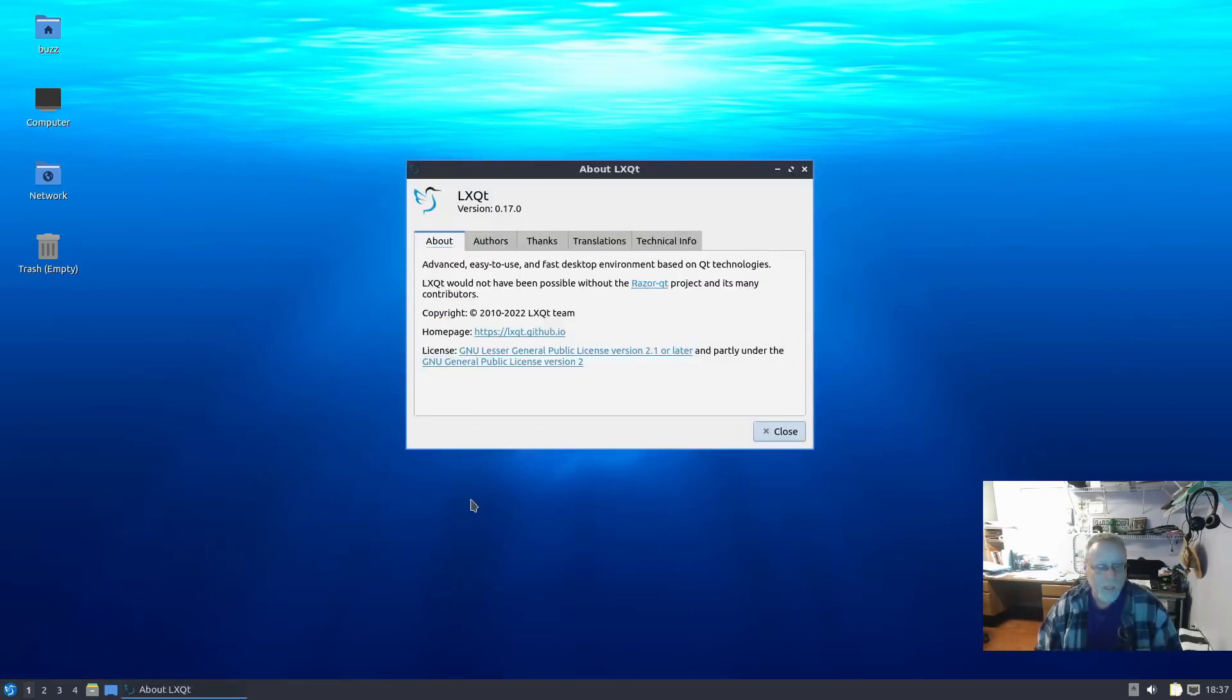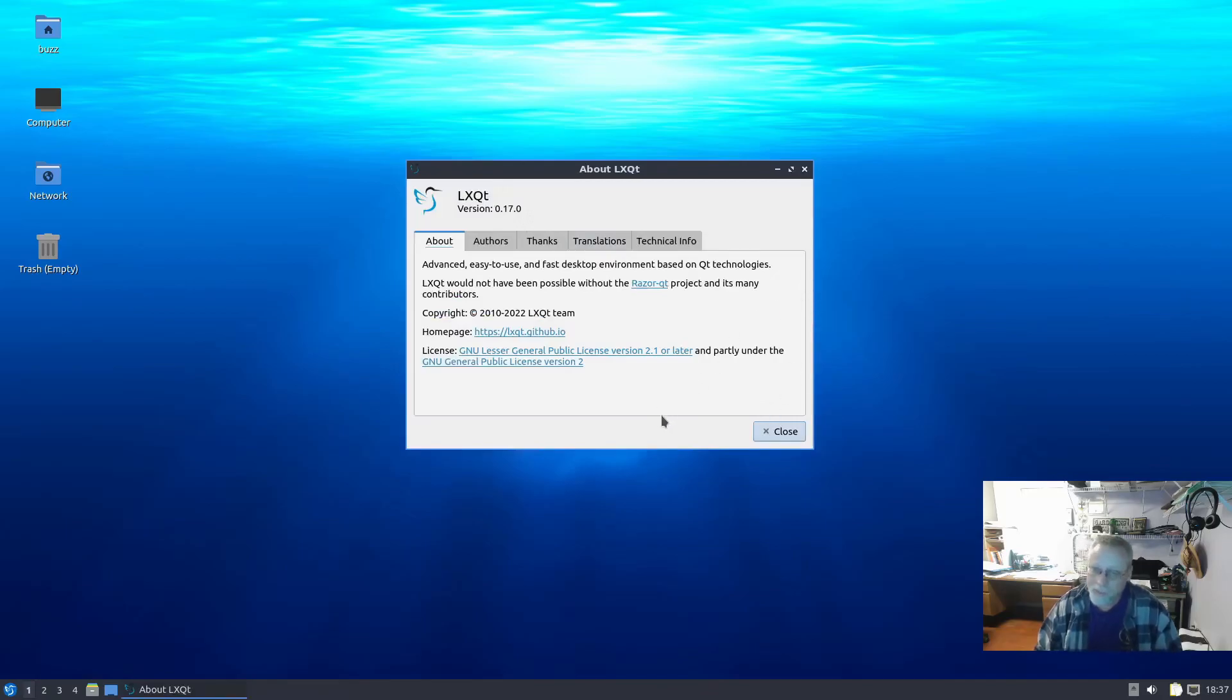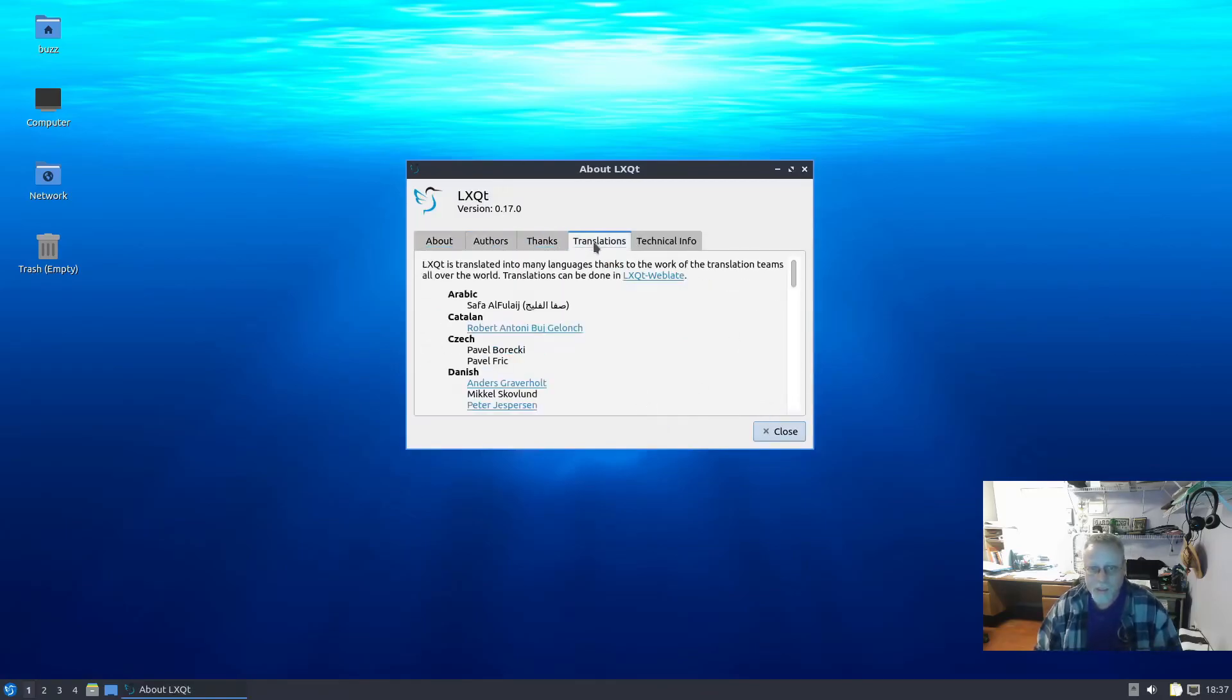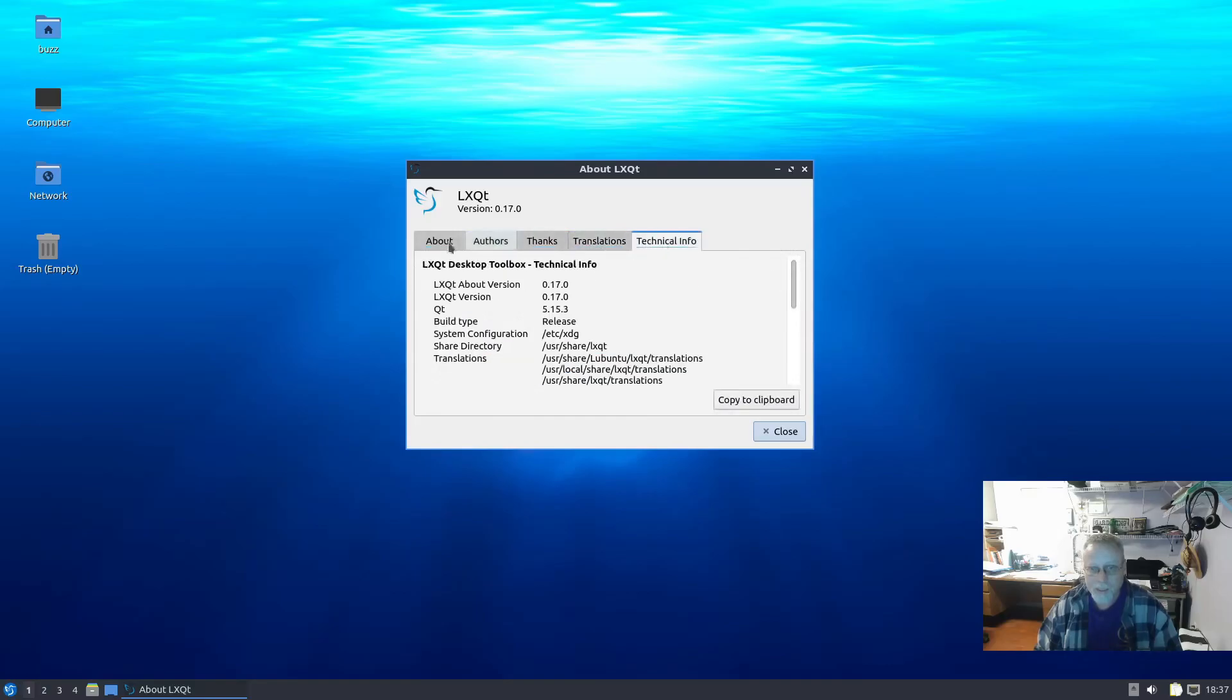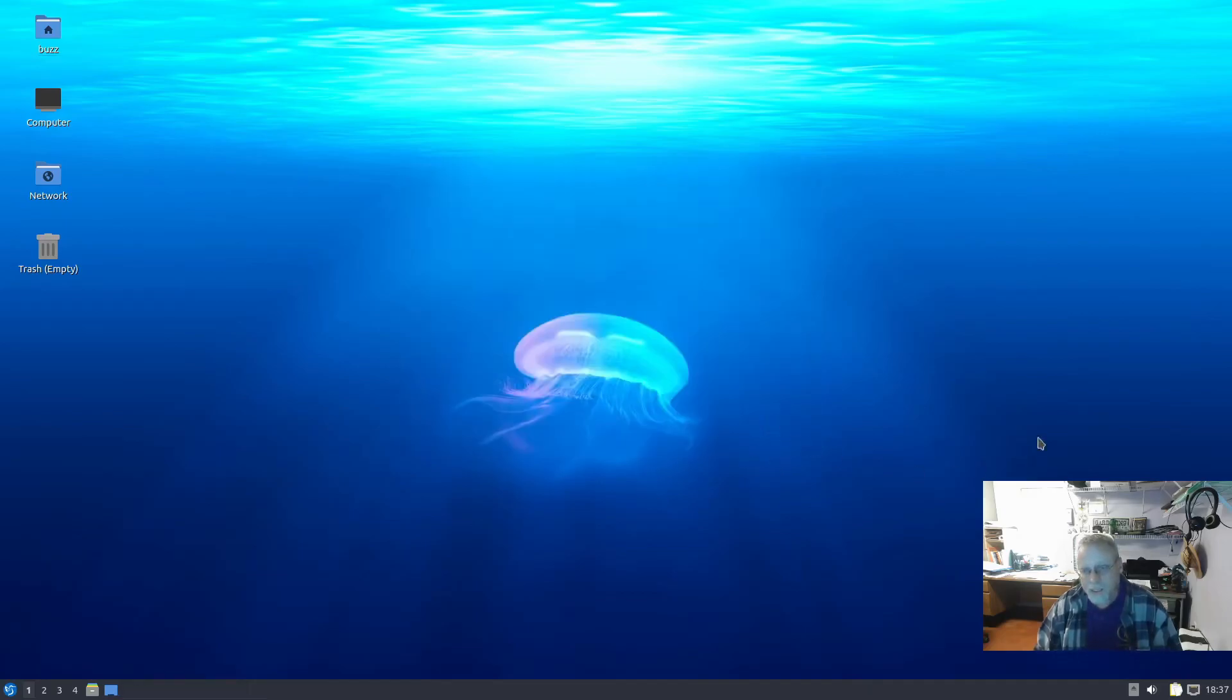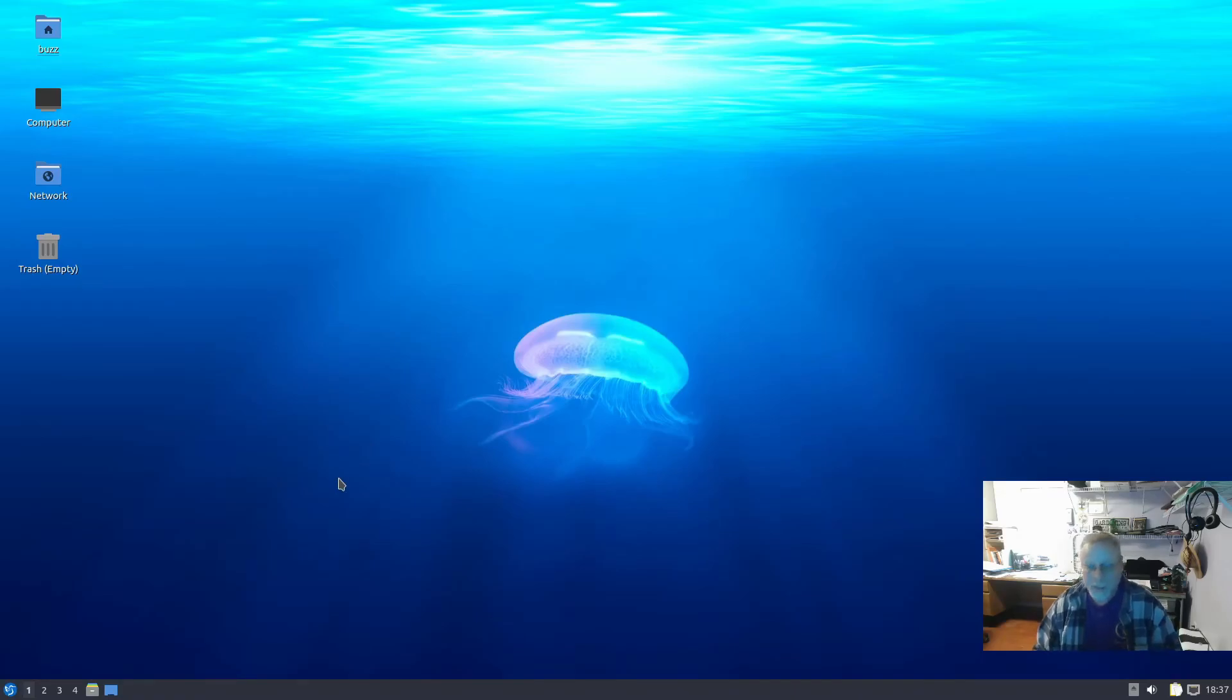About LXQt 0.17 - that's still disappointing, but it is what it is. I appreciate the Lubuntu team for all that they do, I definitely do. But that is all for now. Thanks for watching.